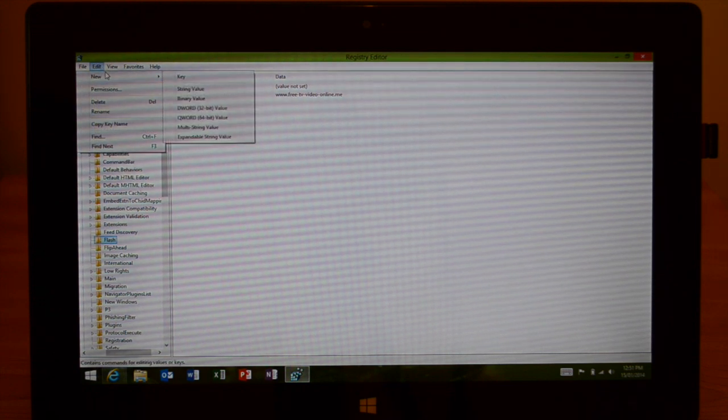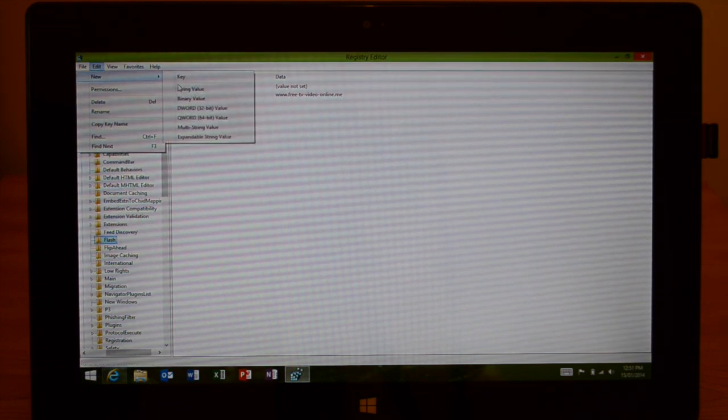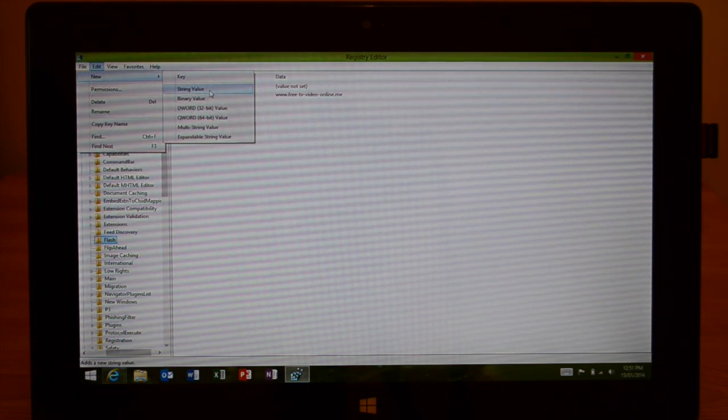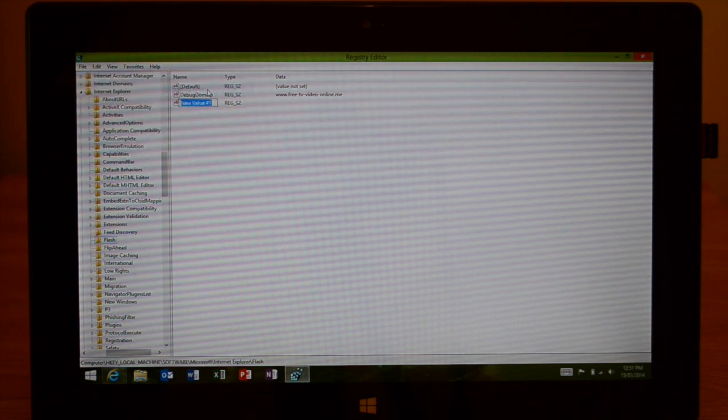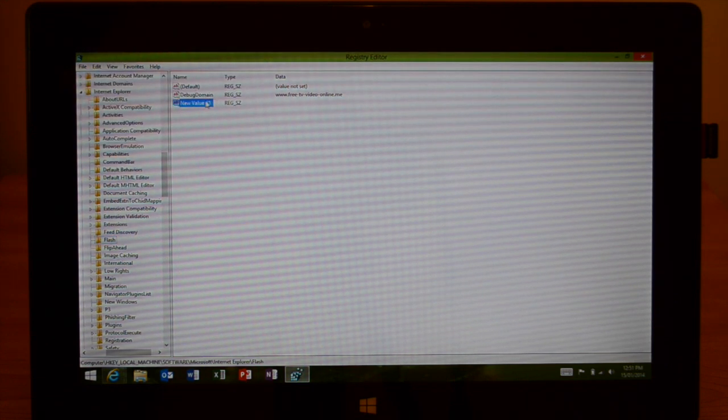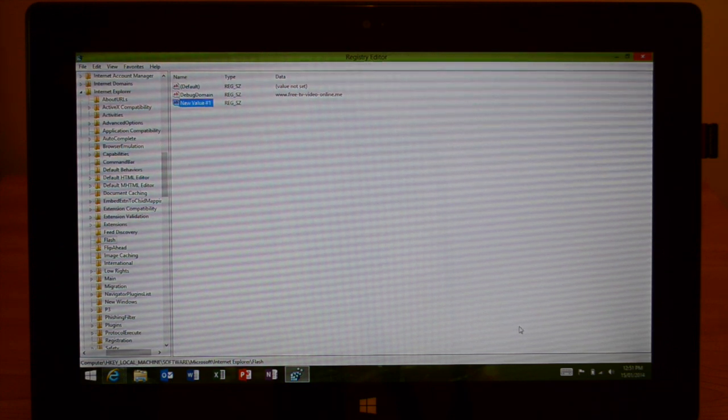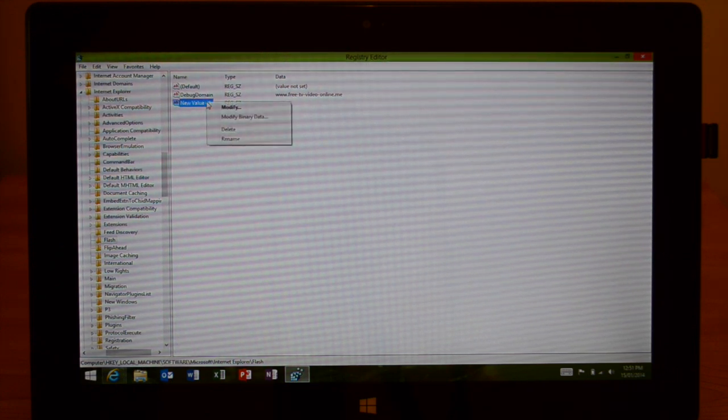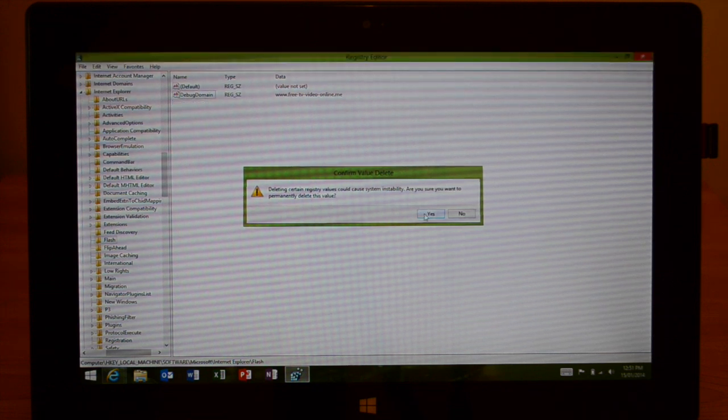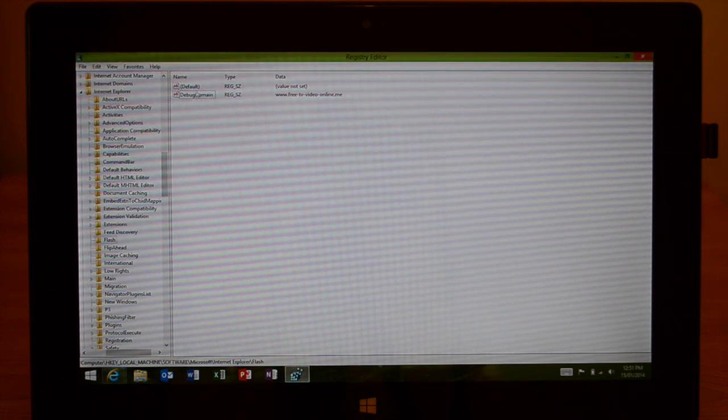And then from here go and click String Value. And once you click String Value, name it debug domain.